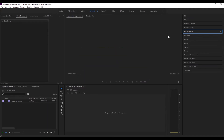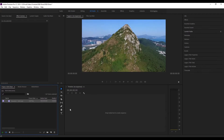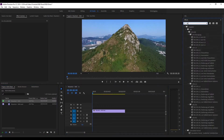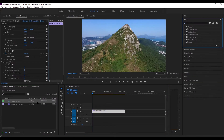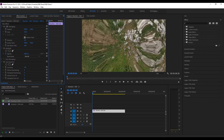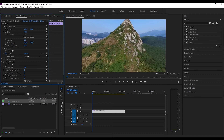Let's get started. The first thing you will need to do is drag your clip onto the timeline and search up for an effect called Lens Distortion. Now open the Effect Controls panel and change the curvature to negative 40. Basically, this effect allows you to create a fish eye look.